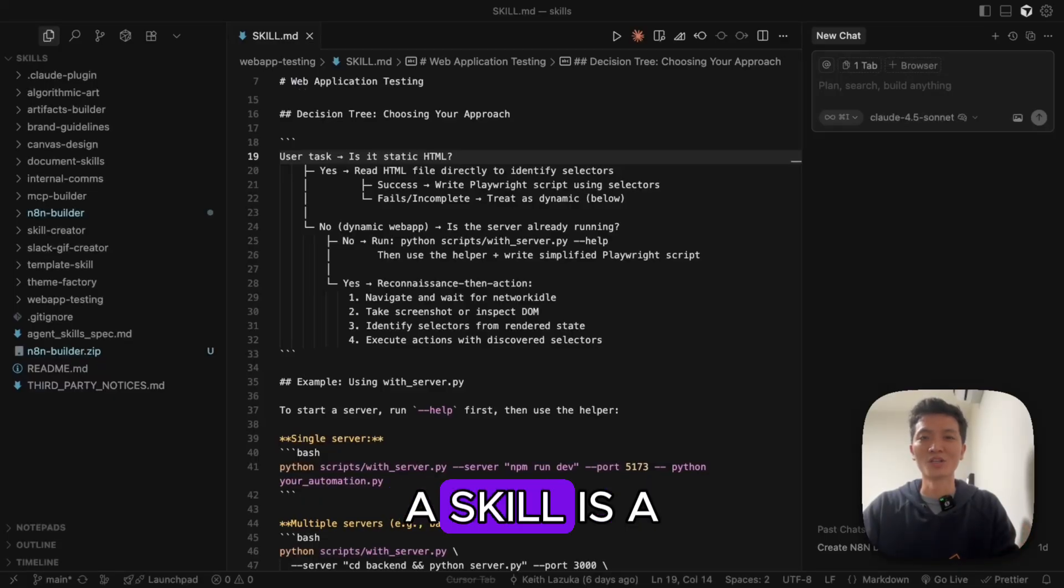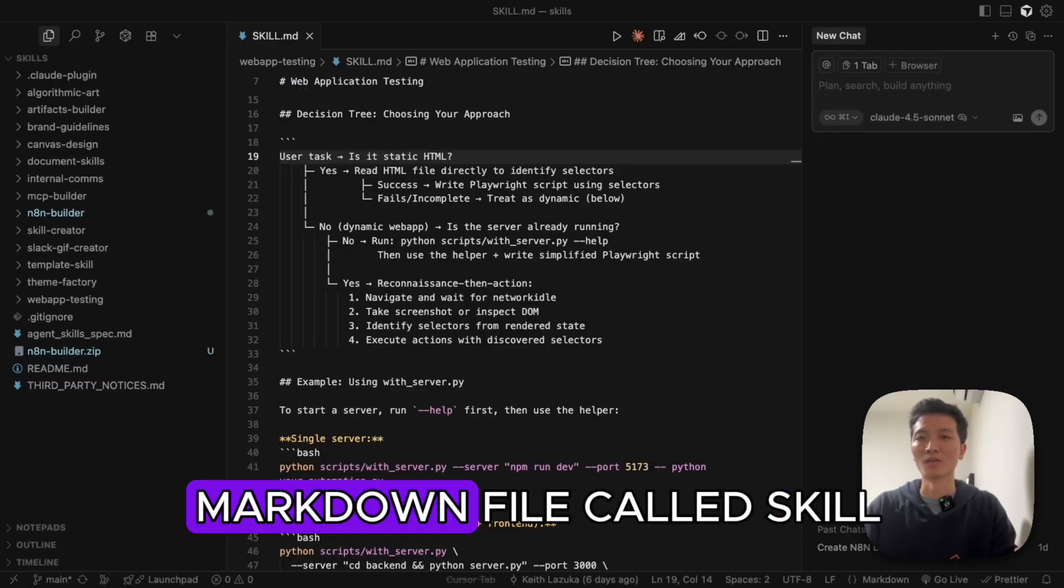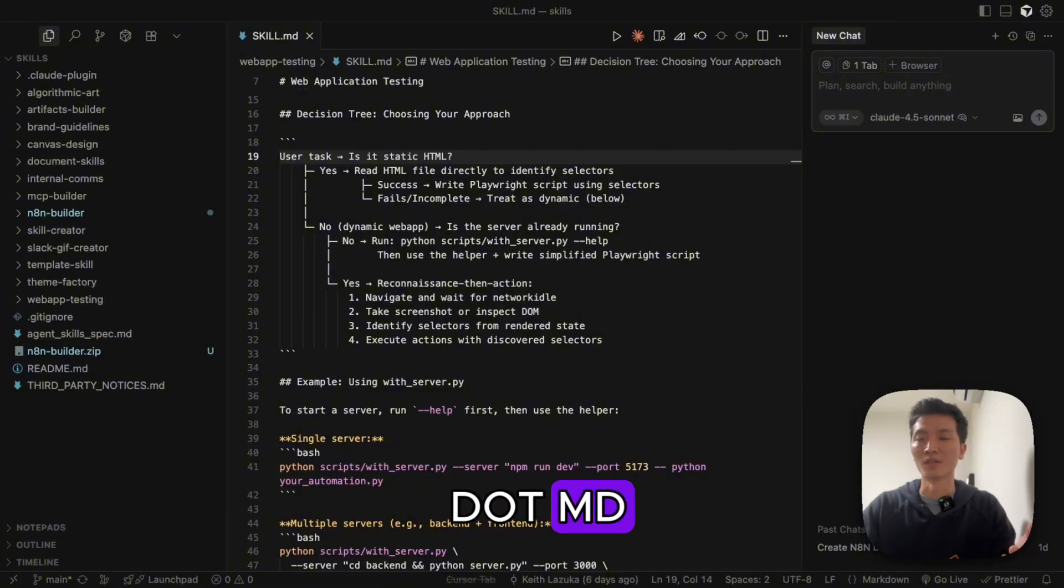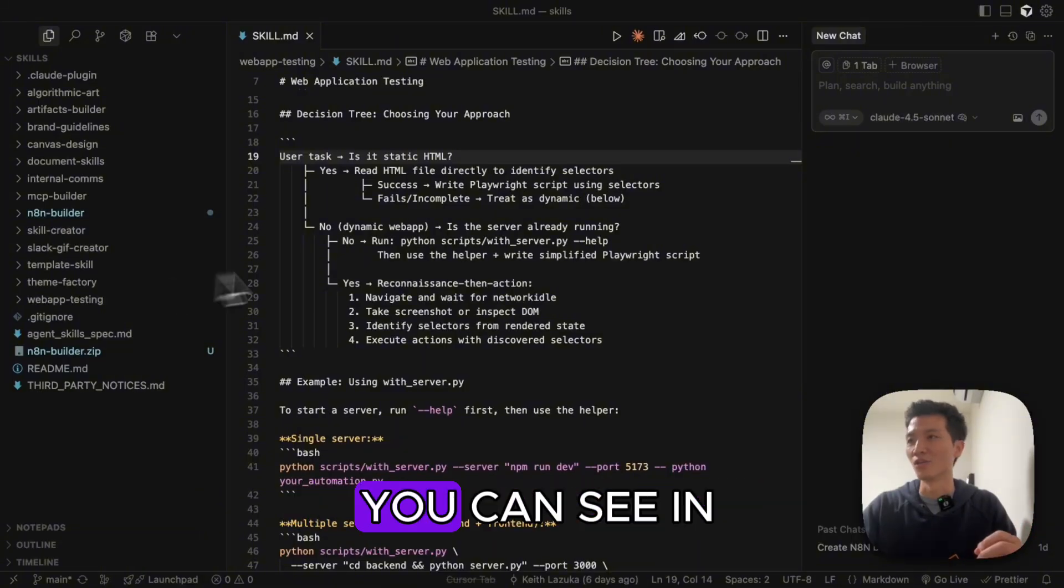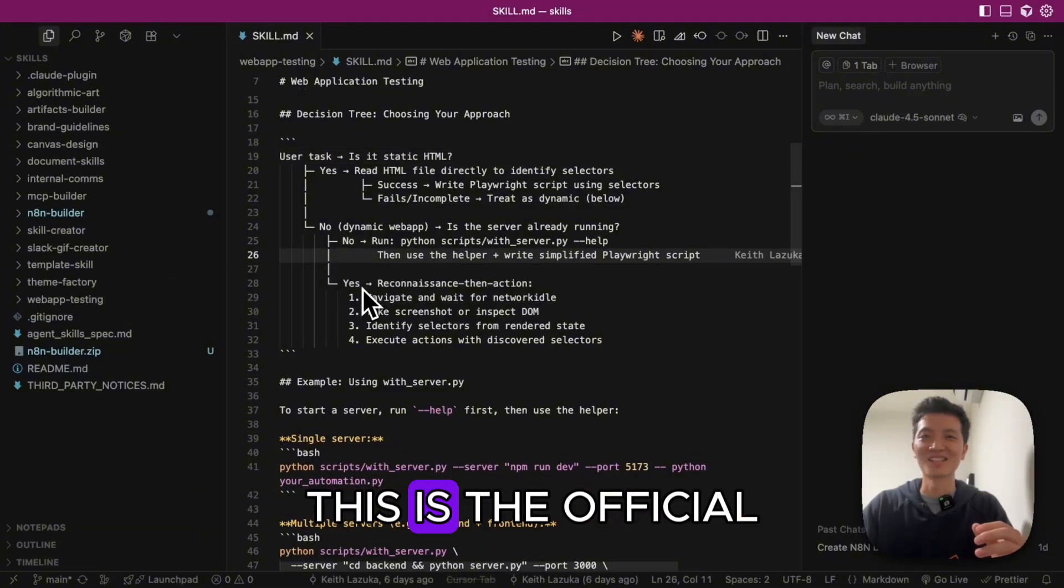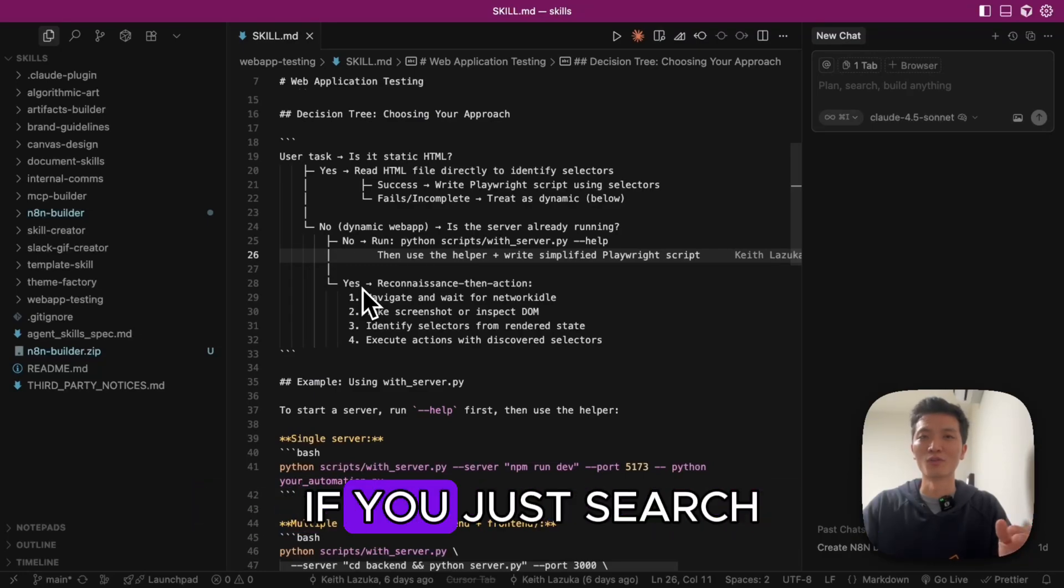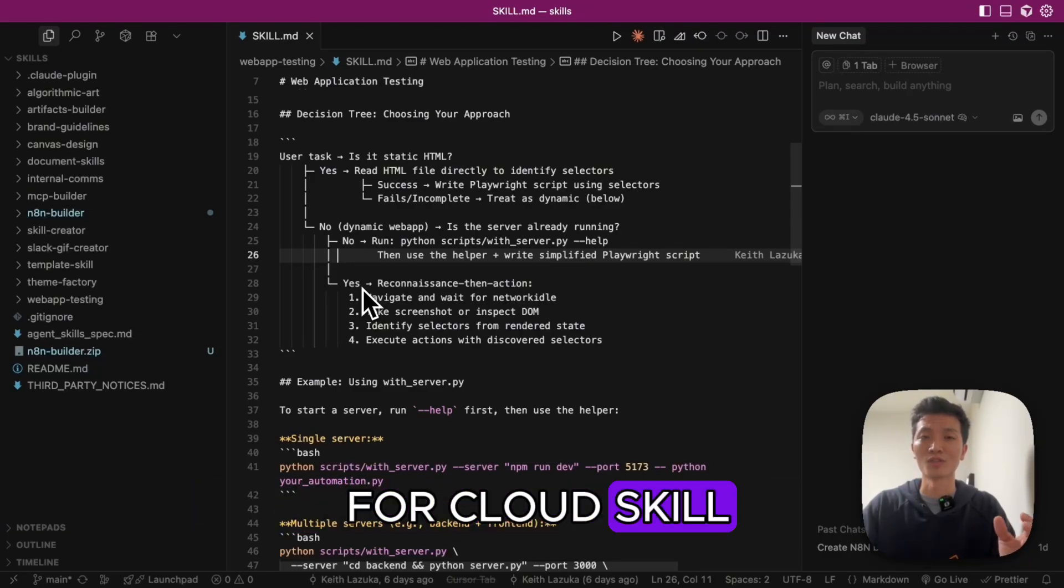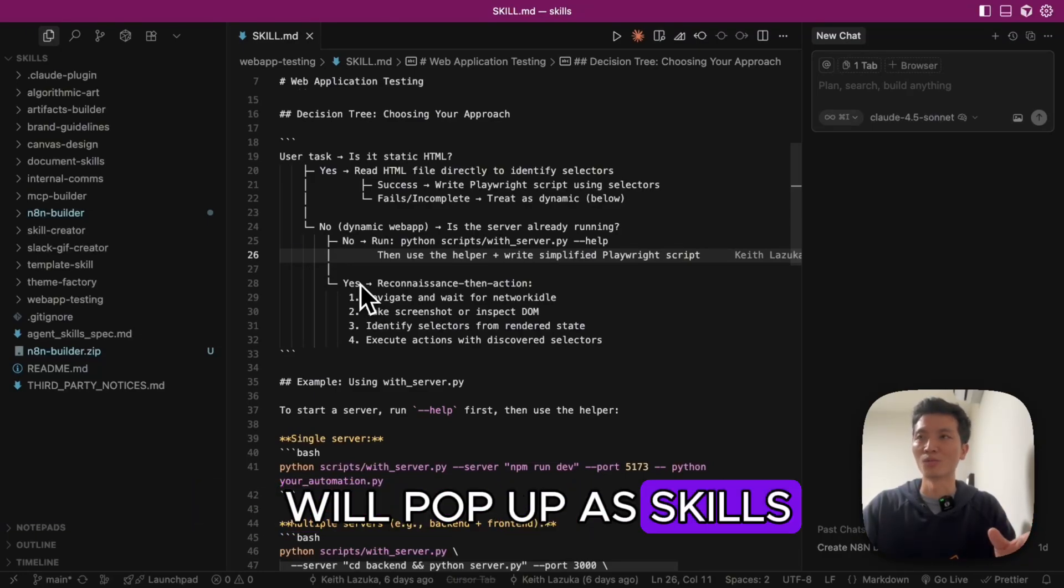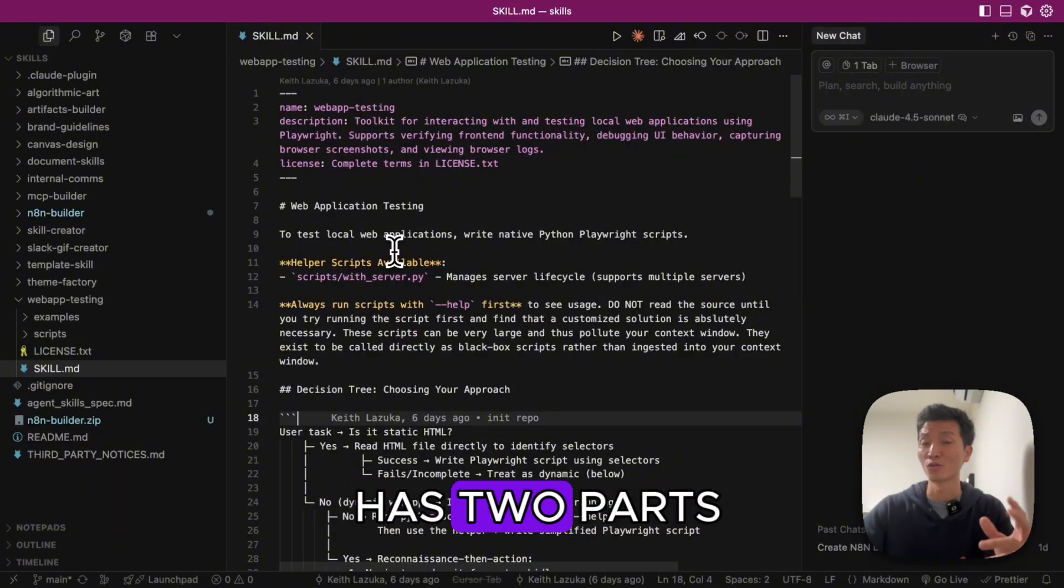At its core, a skill is a folder with a special markdown file called skill.md. That's it. You can see an example here. This is the official repository for Claude skills. If you just search for 'Claude skill GitHub,' it will pop up as skills. So the skills.md file has two parts.